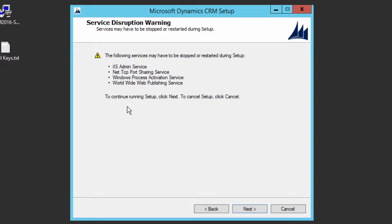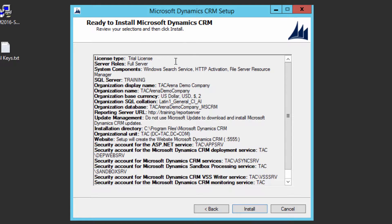Before installing, you are warned that the setup will stop or restart certain services on this server: IIS Admin Service, Net TCP Port Sharing Service, Windows Process Activation Service, and World Wide Web Publishing Service. If other users are using these services, inform them before proceeding, especially in a production environment. Once everyone is comfortable, click Next.